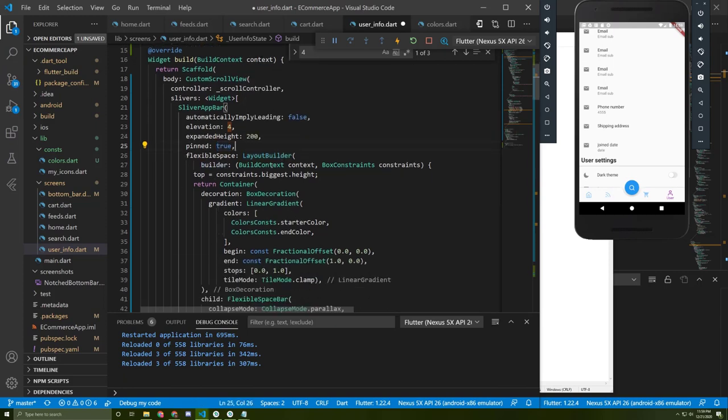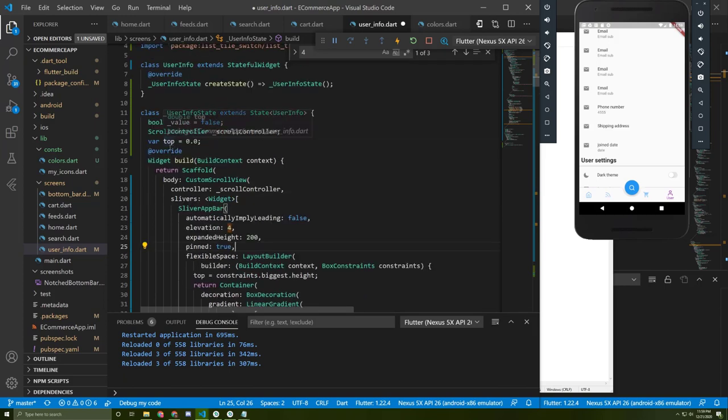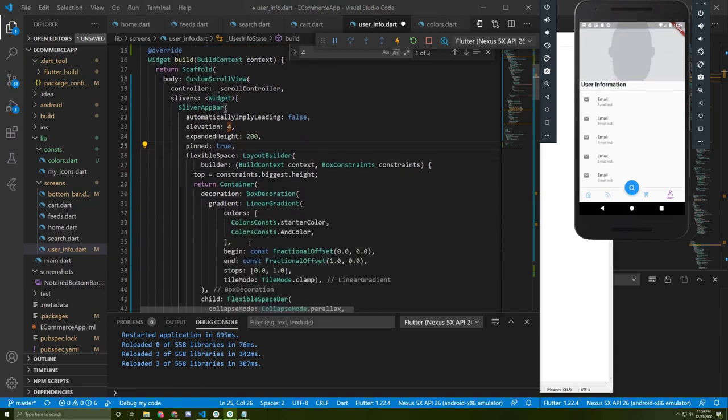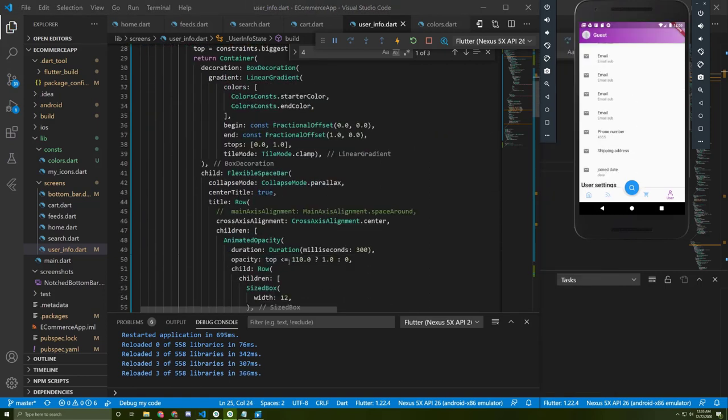Now we need this layout builder to keep listening to the top value. We need this top value to get the height of this toolbar. As you can see, because the top value is less than 110, it can appear.